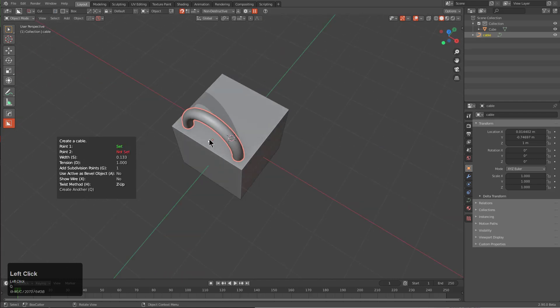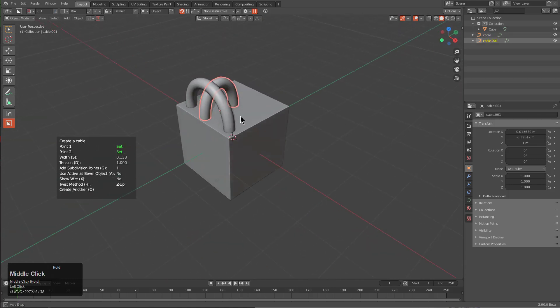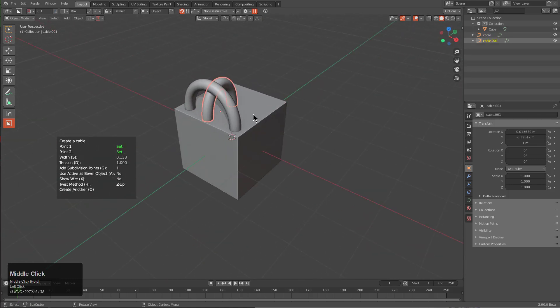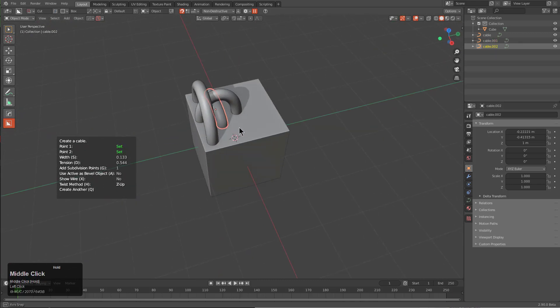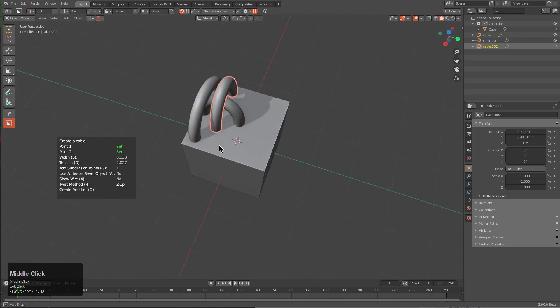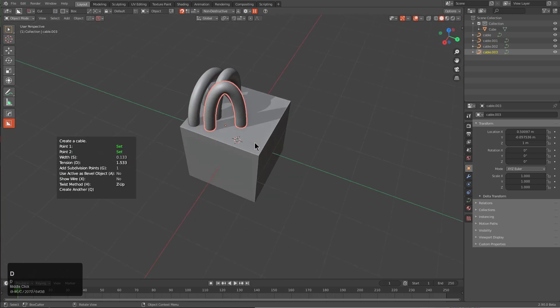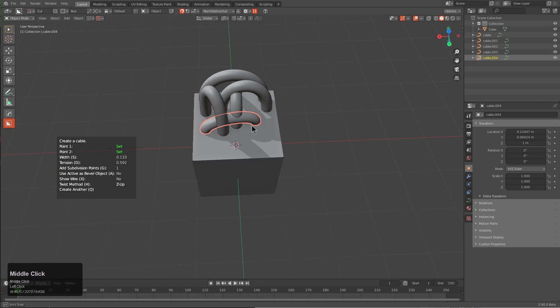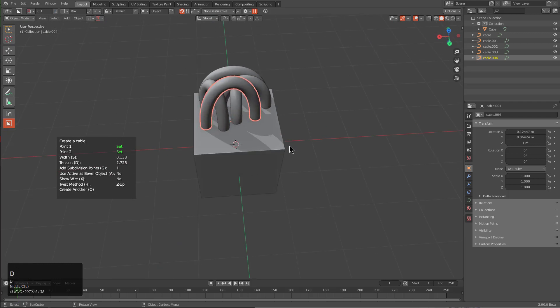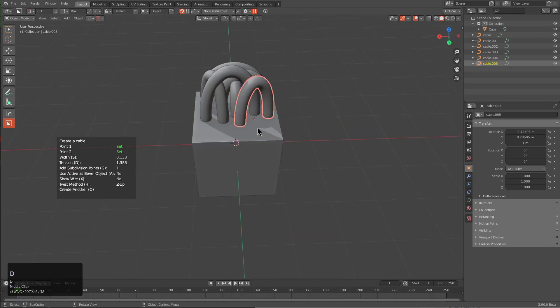We can press D to adjust the tension, press Q to add another cable, press D, press Q, and just make another cable. It's just like that, very short work. Whenever it comes to using Cable Rater, the moment I saw it I immediately saw its worth as far as what it could do for hard surface workflows.